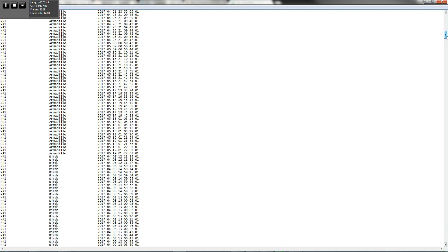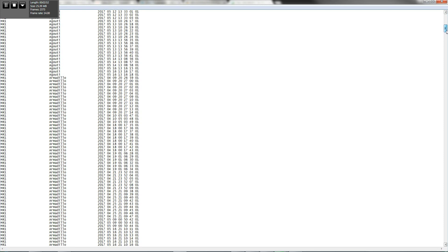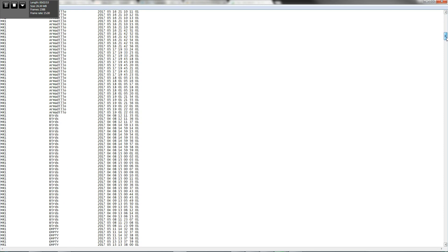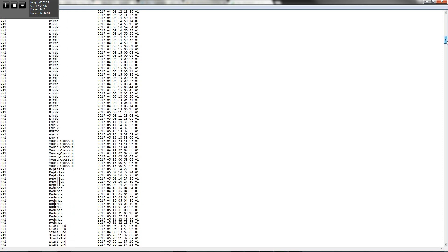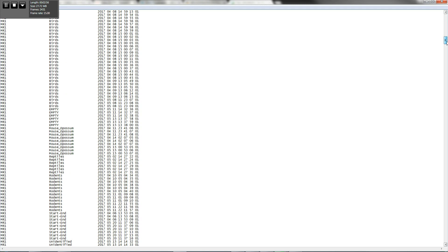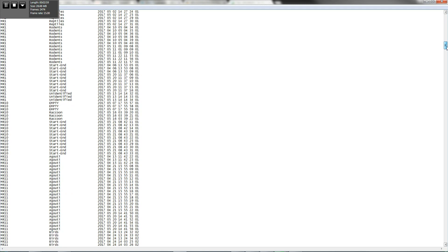So these are all the pictures that are from MR1. So I can immediately tell in MR1, I have agouti, armadillo, birds, mouse opossum, reptiles, rodents, of course, start and end pictures, etc.